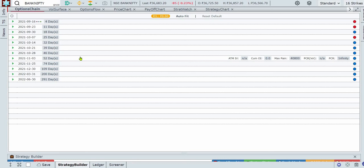Hello everyone, this is going to be a short video on how to use the recently added Strat Watch feature on GoCharting.com and we will see how you can use this feature to better your trading decisions and executions.